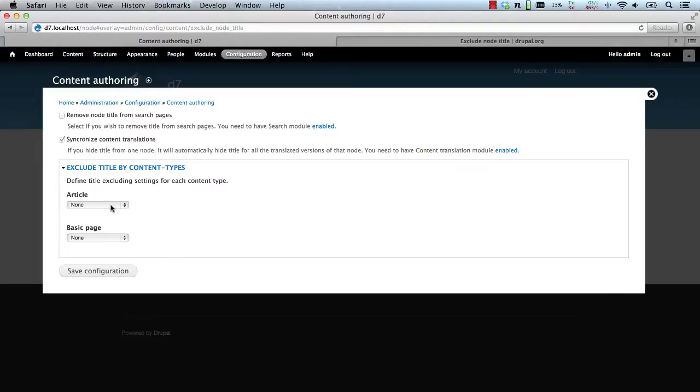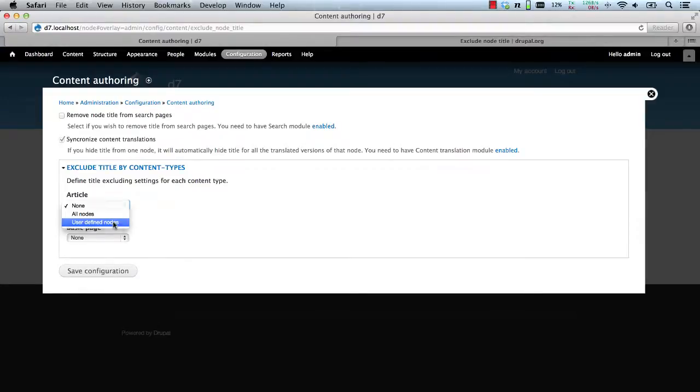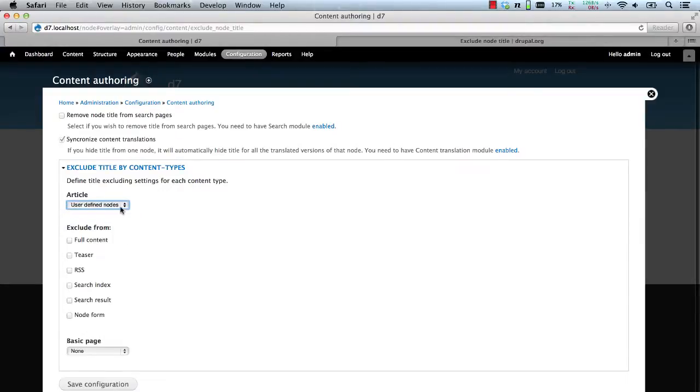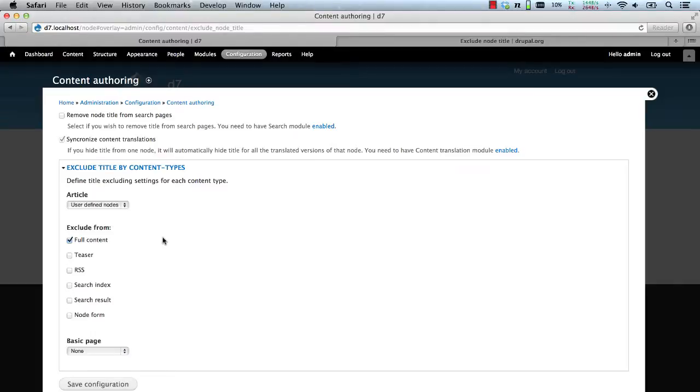So for the article type, let's select user defined nodes and we'll choose the full content from the Exclude from. This means that the title will be hidden on a full content page if the content creator checks the Exclude checkbox.